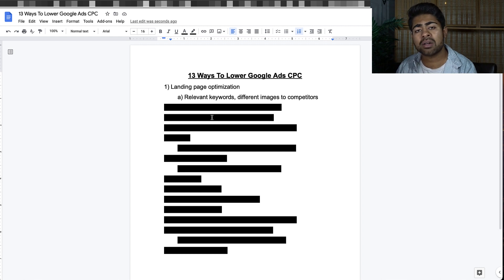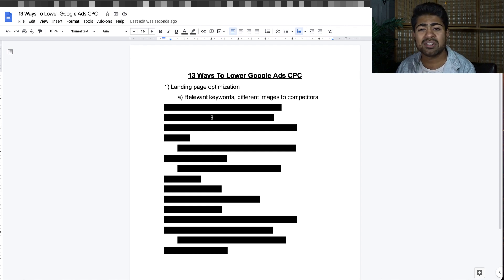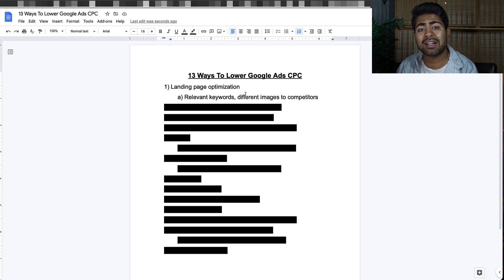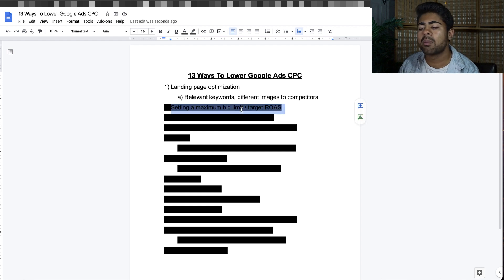If Google's algorithm crawls over irrelevant keywords, it's going to think your product has something to do with those terms and start showing up for those keywords, which is how you increase CPCs — nobody will click on your ad and your quality score will suffer as a result. Also make sure you have high-quality images that are different from your competitors.